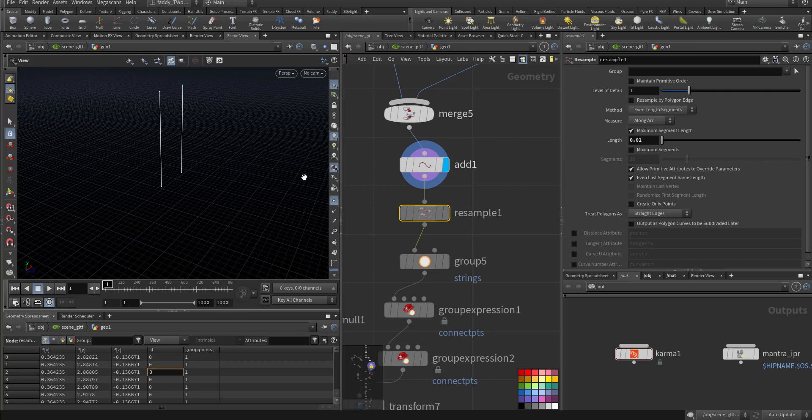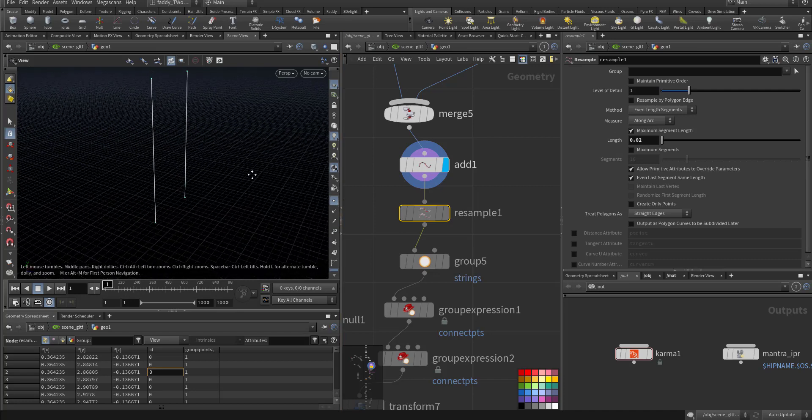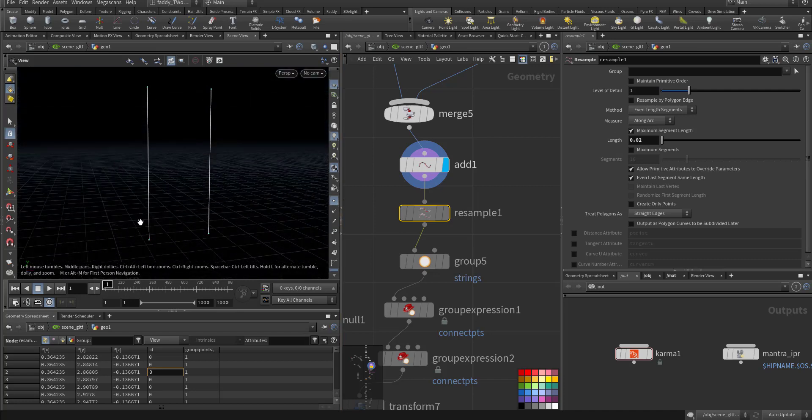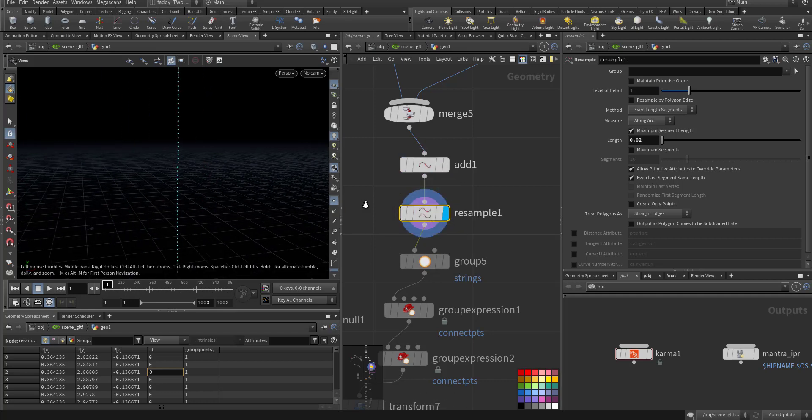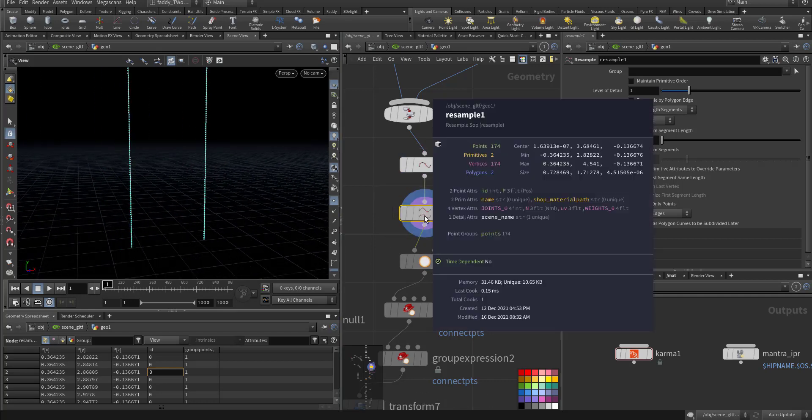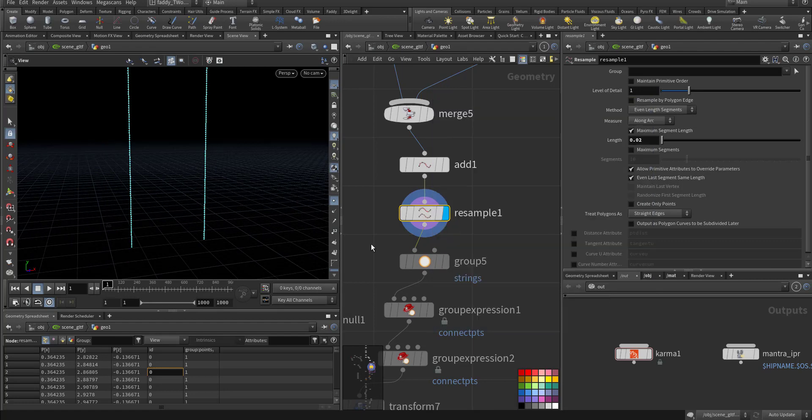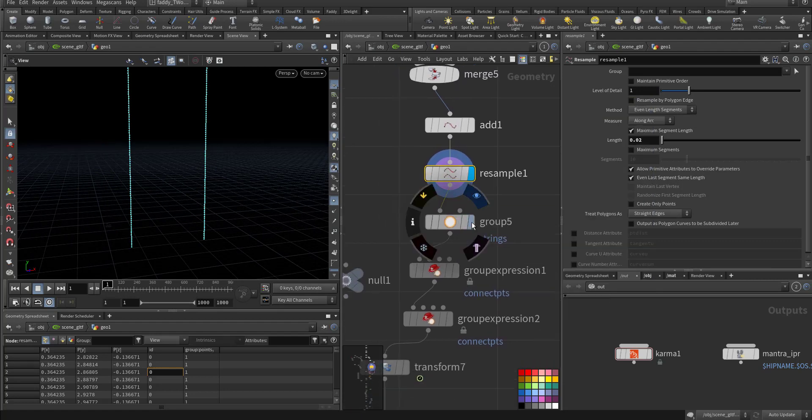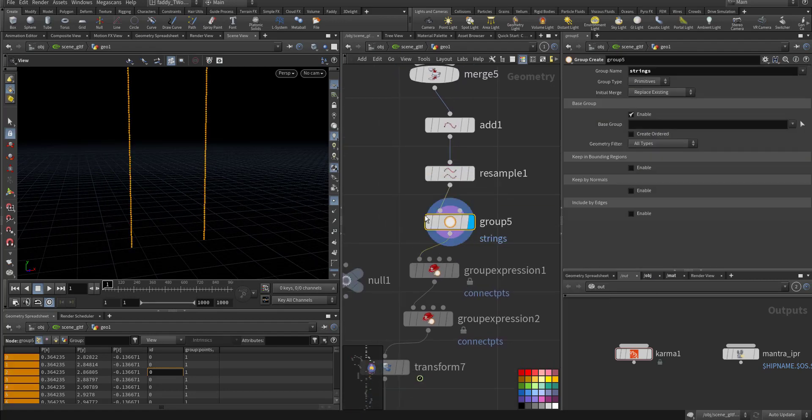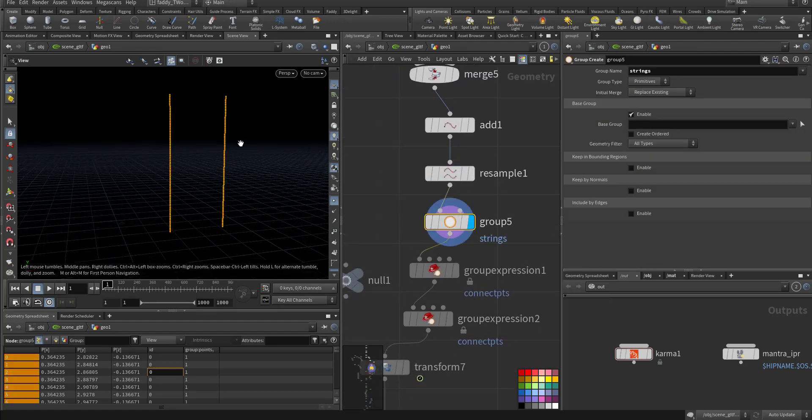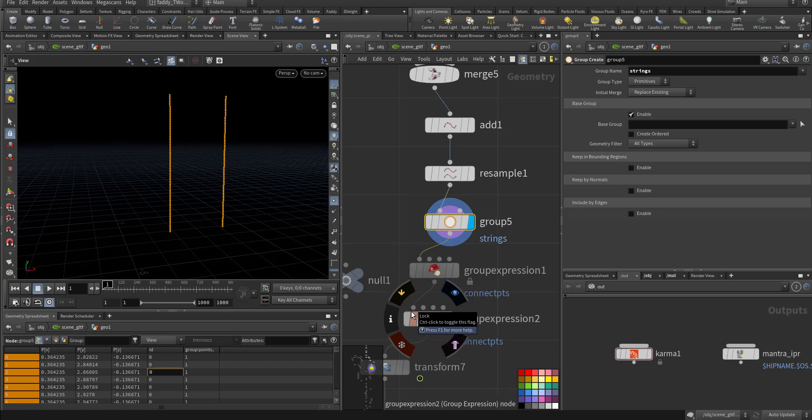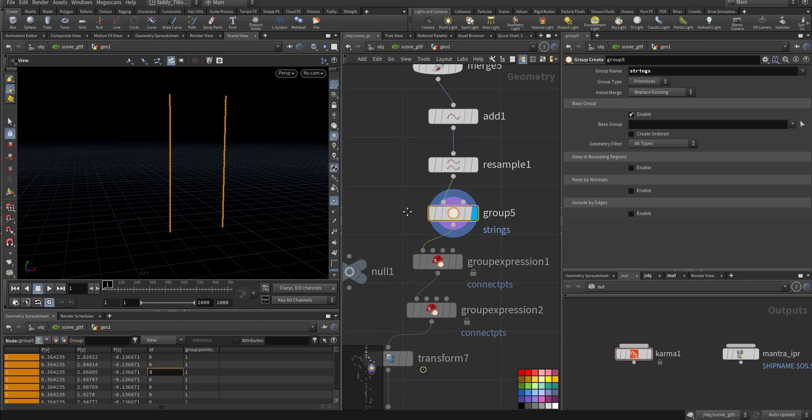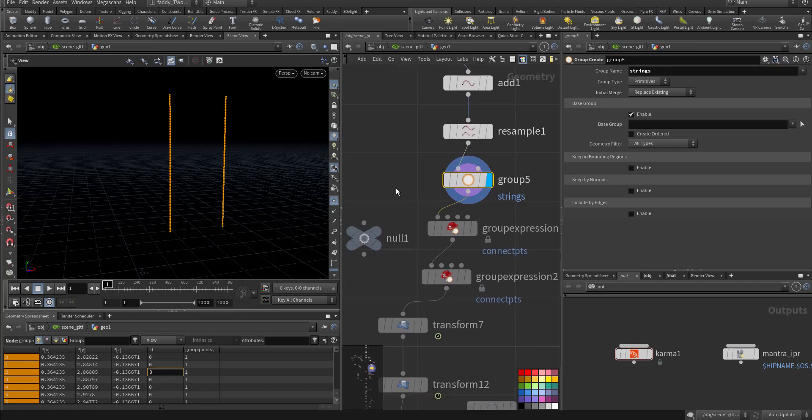If you look here, I have only two points, so it's not enough for simulating a string. So I resample it. I added more points, like 174. Then I grouped all the points so in the Vellum simulation it will be recognized as a string because I call the group 'string' on a primitive.